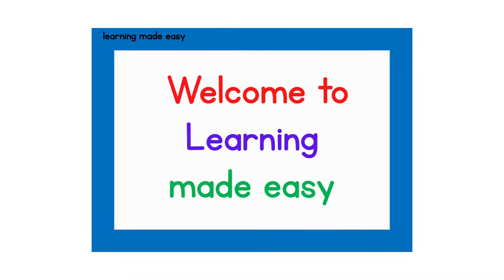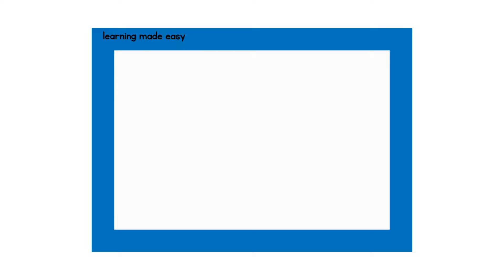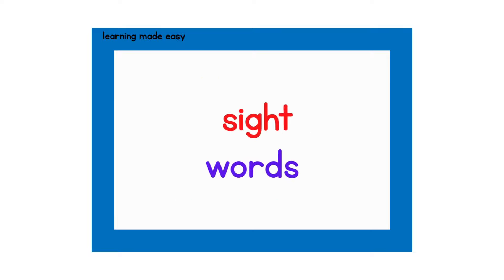Welcome to Learning Made Easy. In today's video, we will learn basic sight words.